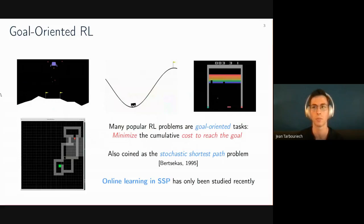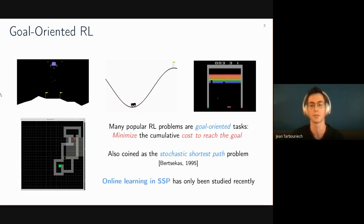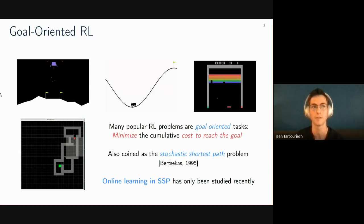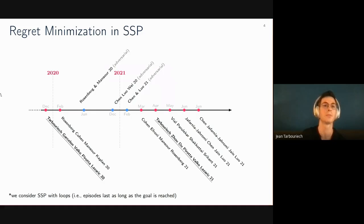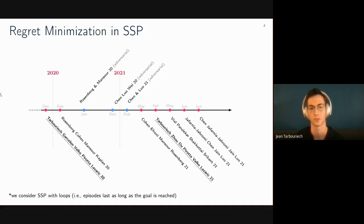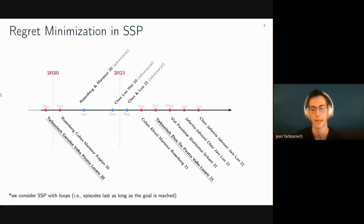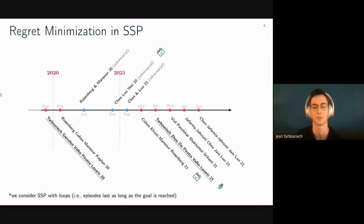Many popular reinforcement learning problems are goal-oriented tasks where there is a specific goal state to reach, and the objective is to minimize the cumulative cost until the goal state is reached — coined as the stochastic shortest path problem or SSP. Unlike other well-studied settings in RL such as finite horizon, in SSP an episode's length is not predetermined nor bounded and is influenced by the agent's behavior. There has been a growing interest in online learning in SSP since a first paper in late 2019.